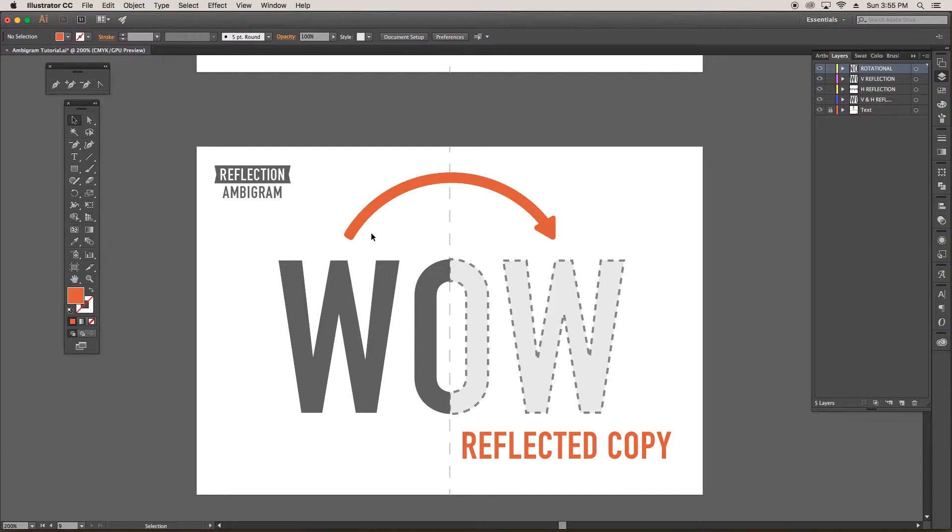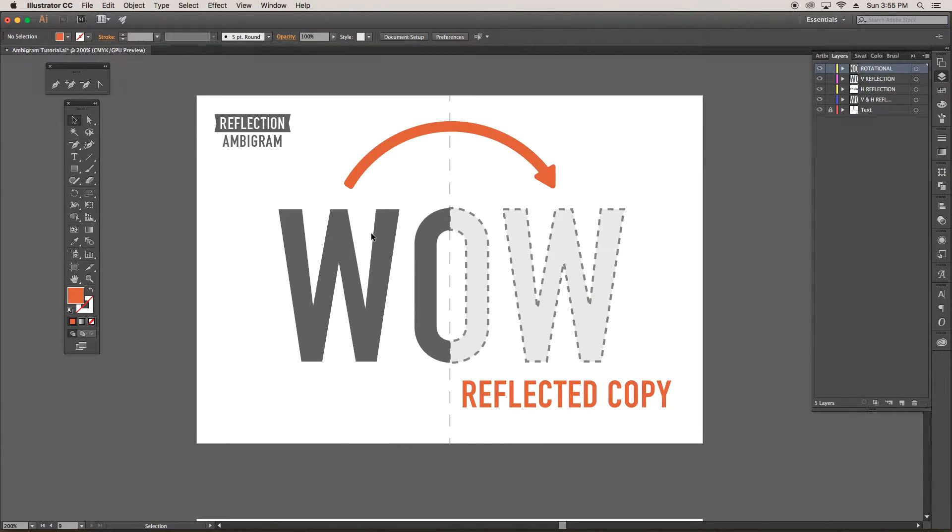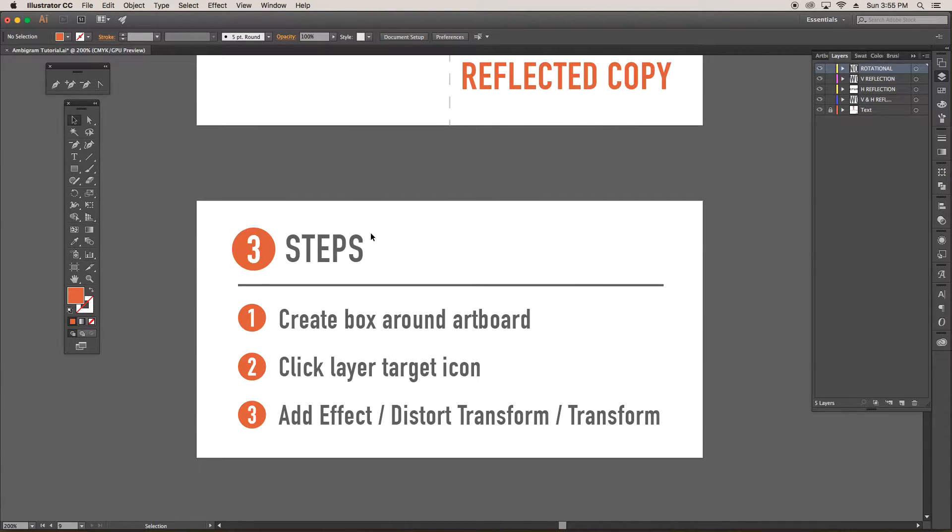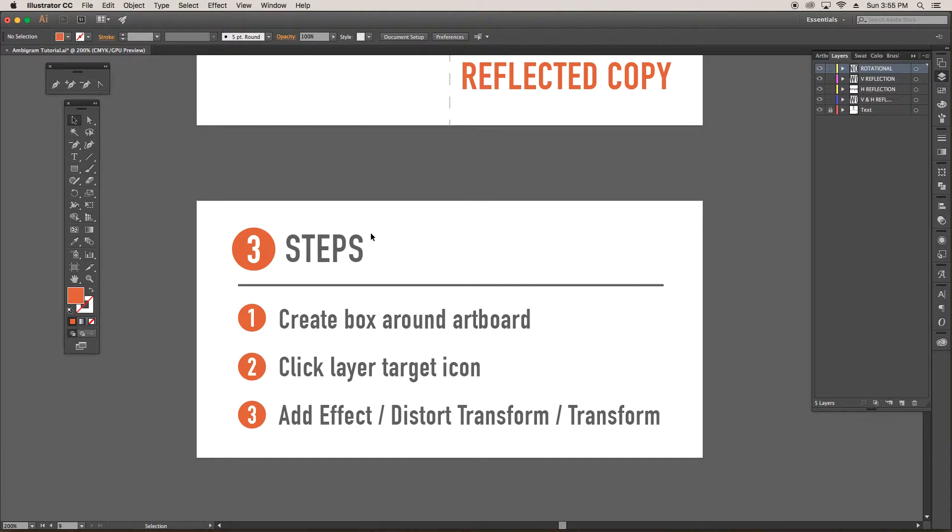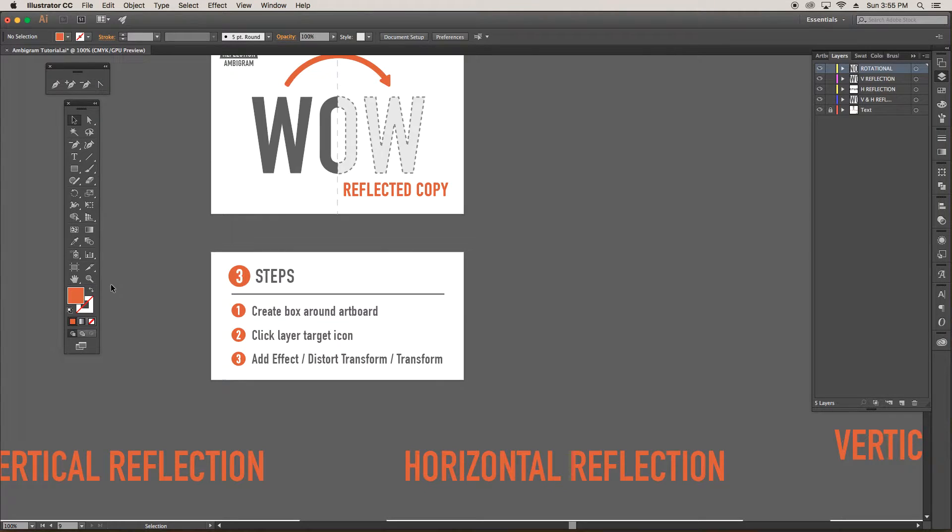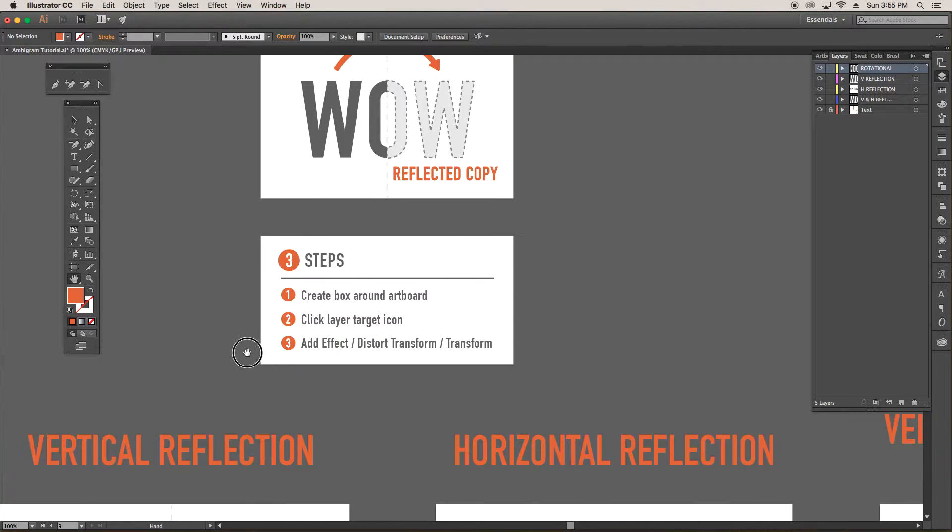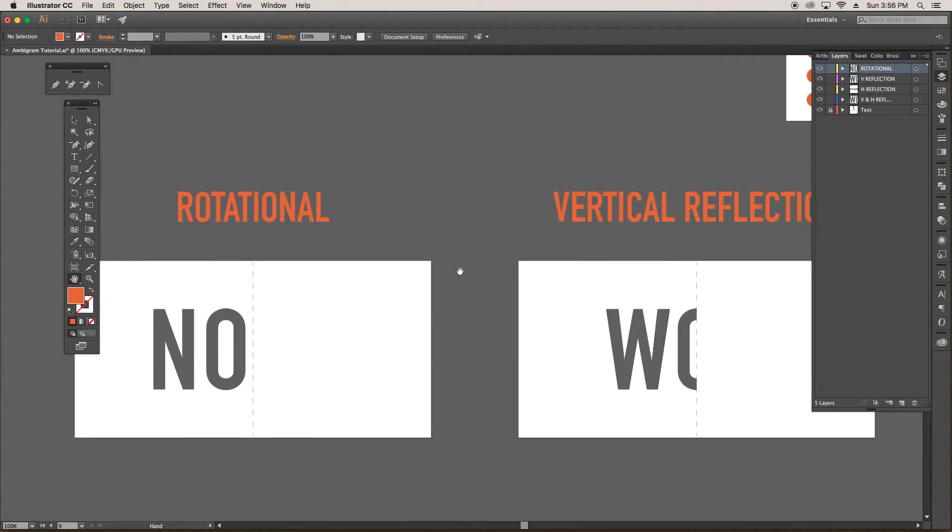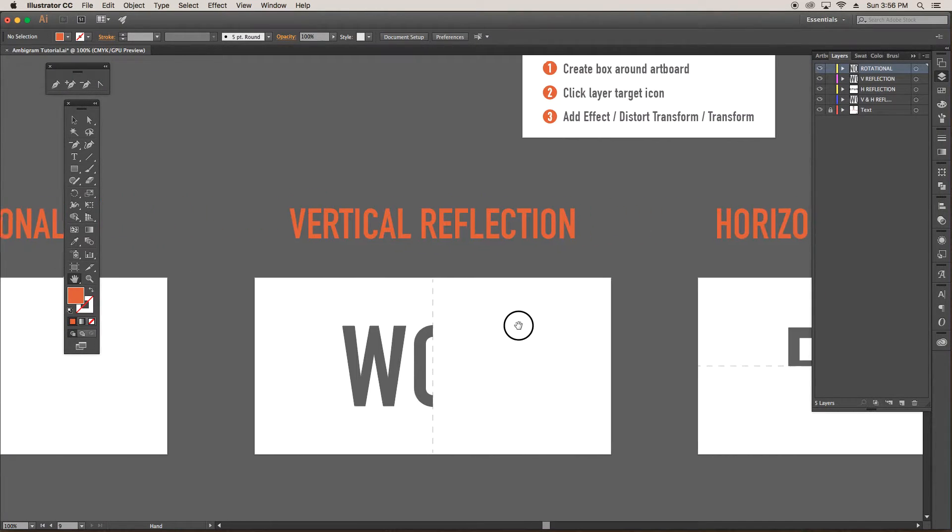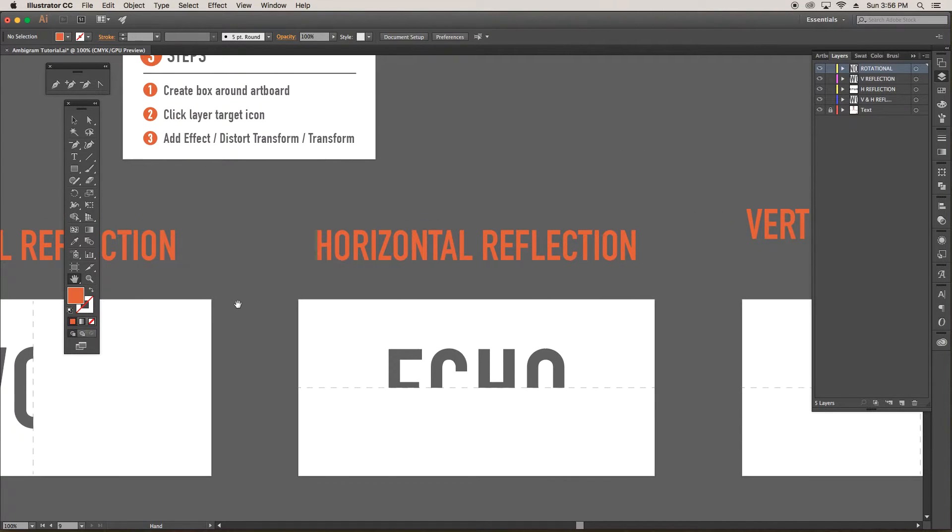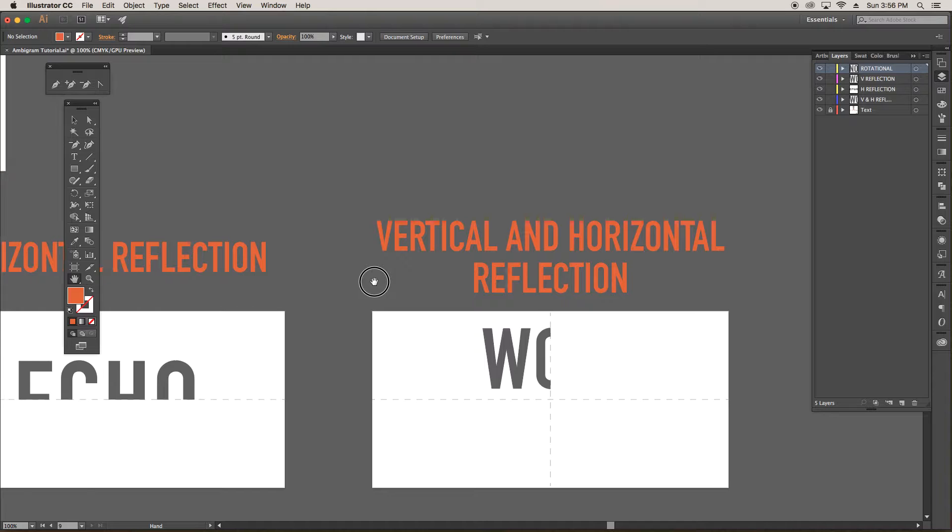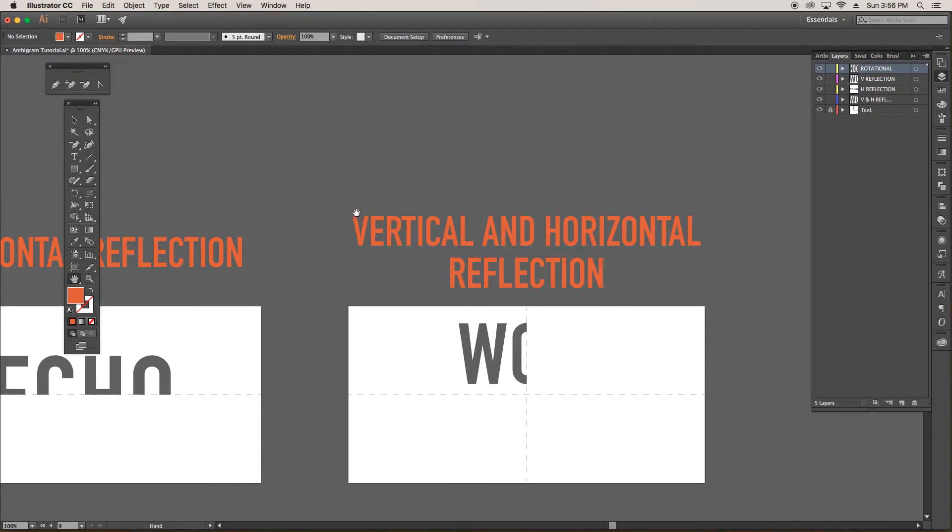The process is easy to do. It is only three steps. The first step is to create a box around the artboard. The second one is to click the layer target icon. And the third is to make a transformation effect. This process can be used for rotational ambigrams, vertical reflection ambigrams, horizontal reflection ambigrams, and if you so choose to do, you can make a vertical and horizontal reflection ambigram at the same time.